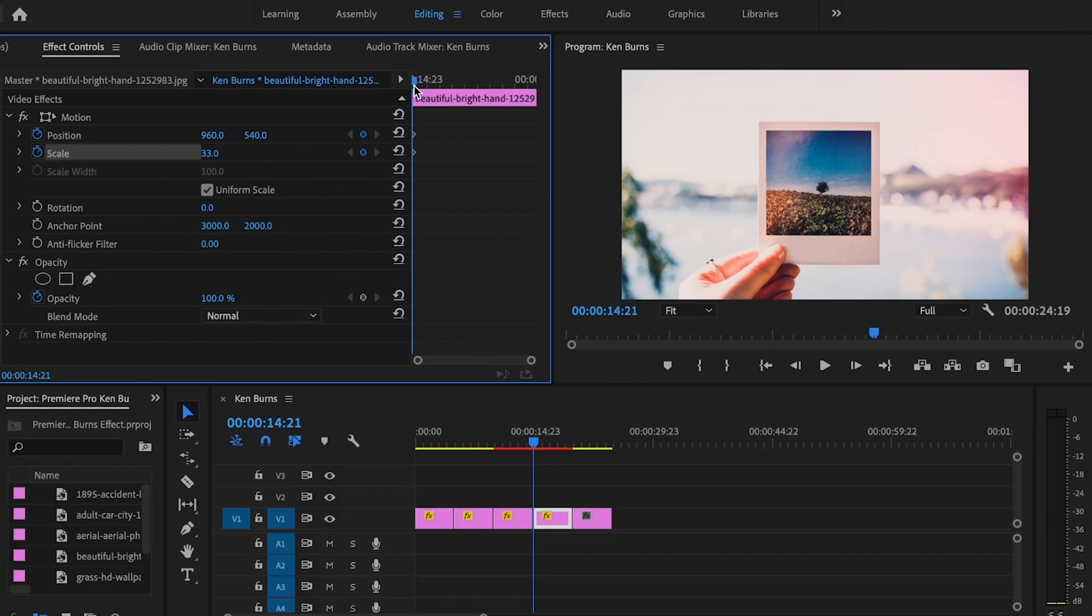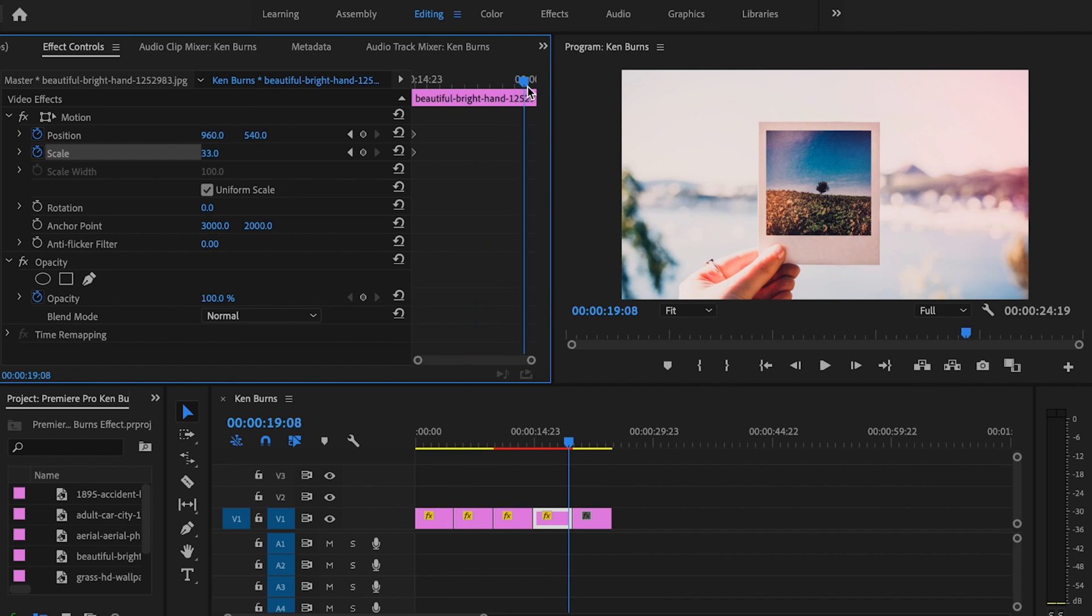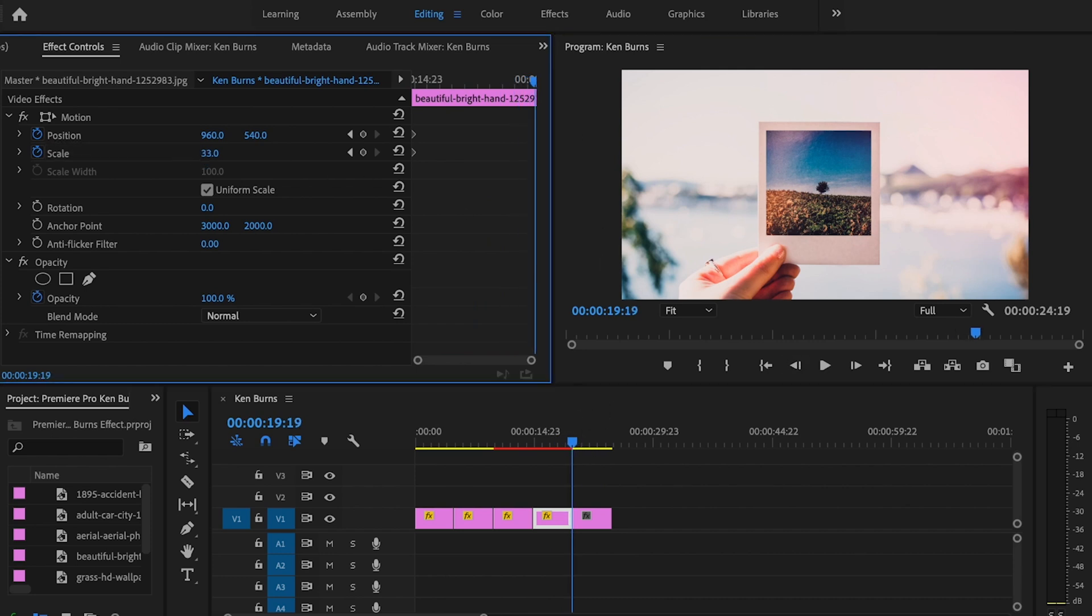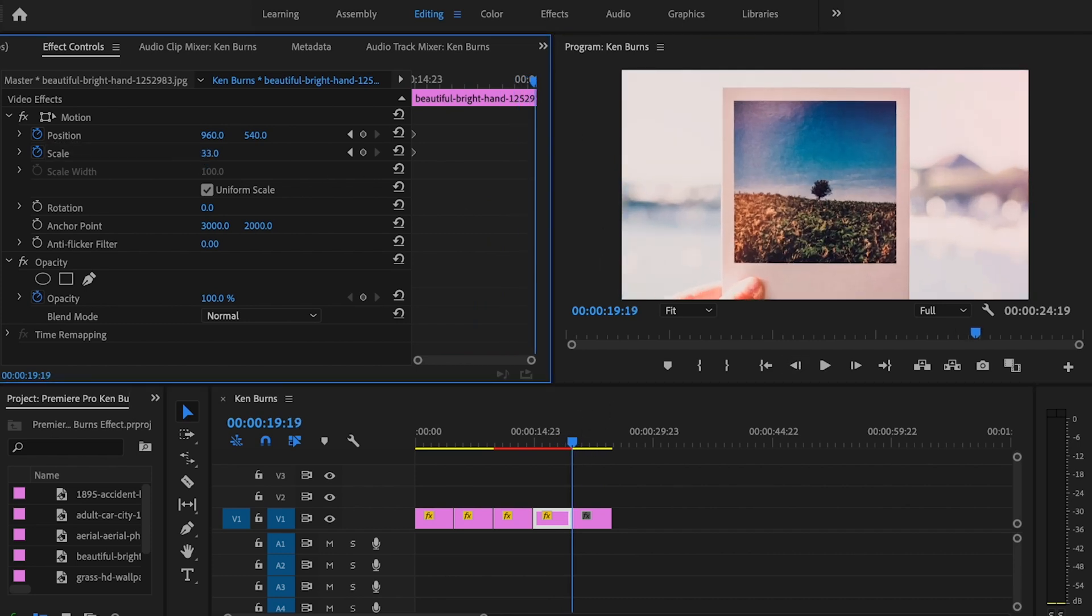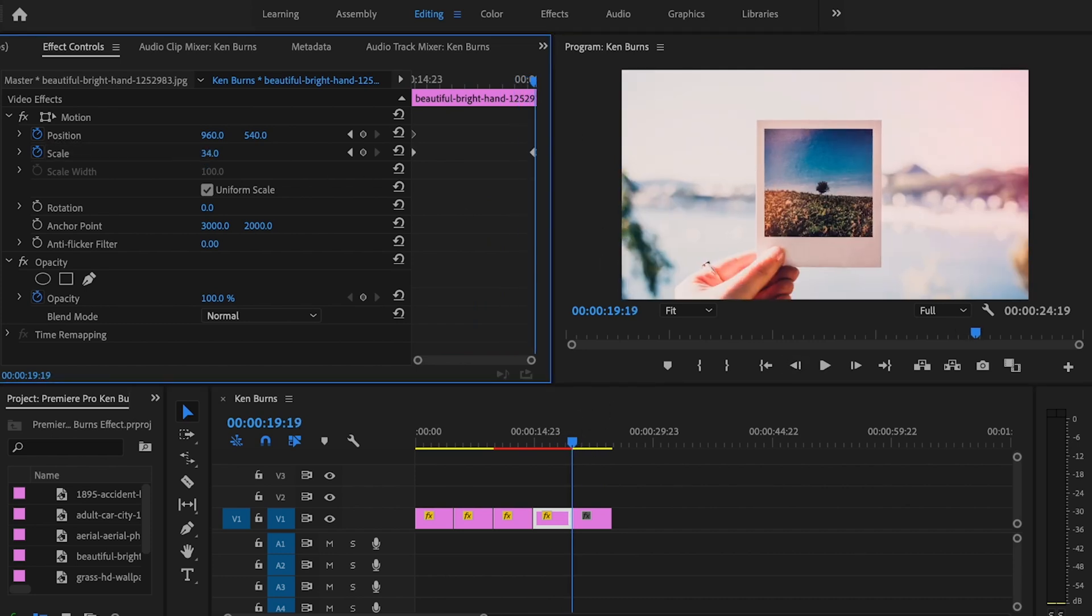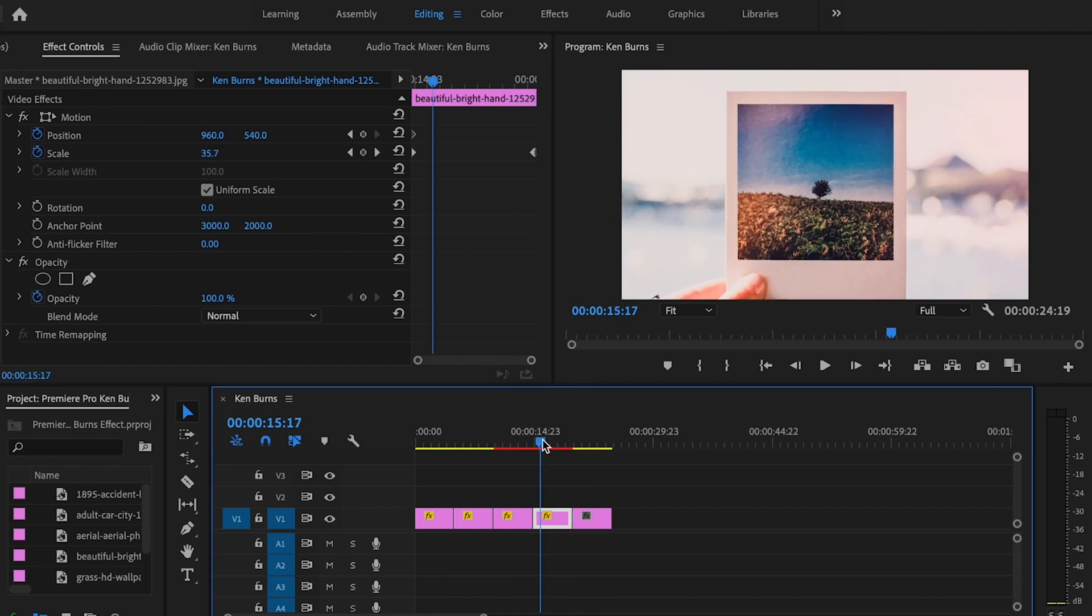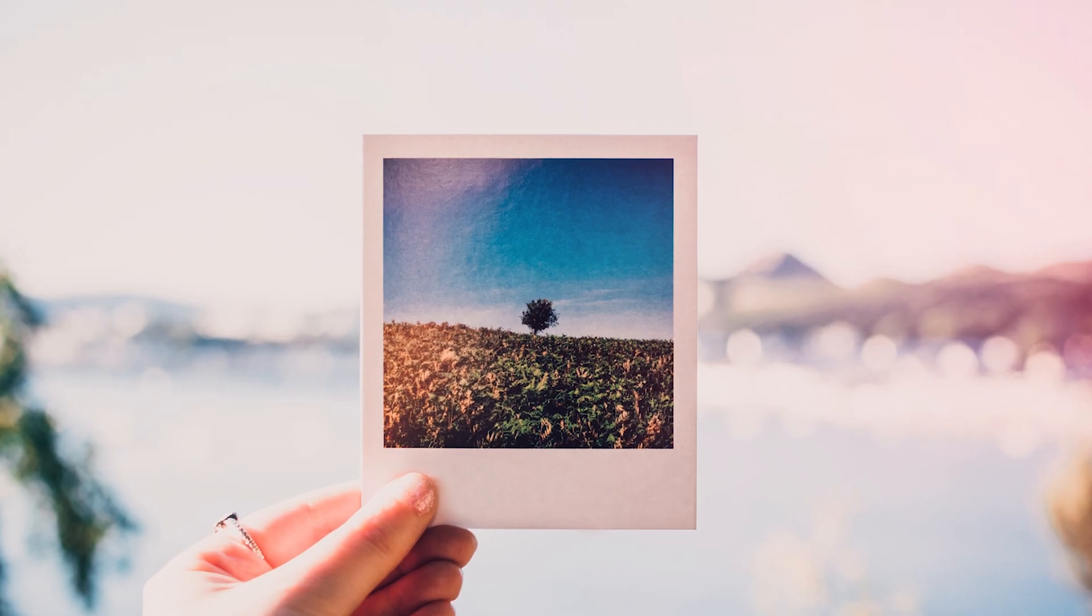We're going to start off—this is good about right here. Then we're going to go to the very end of that clip and zoom in the scale just a little bit. About right there's good, and this is what it's going to look like.